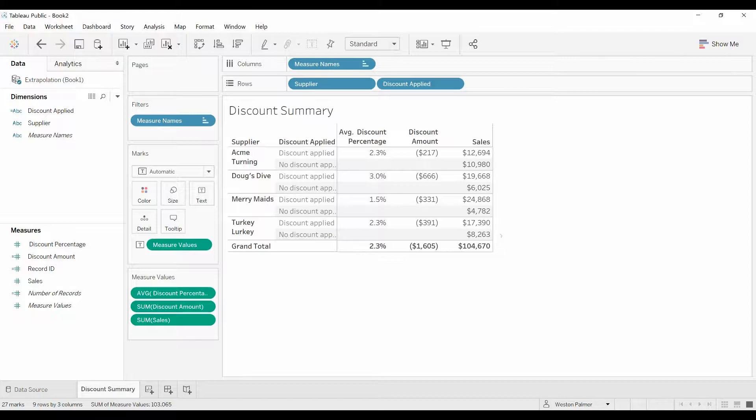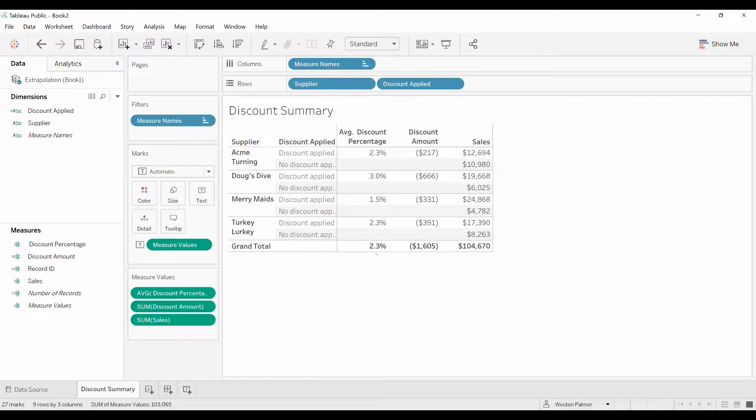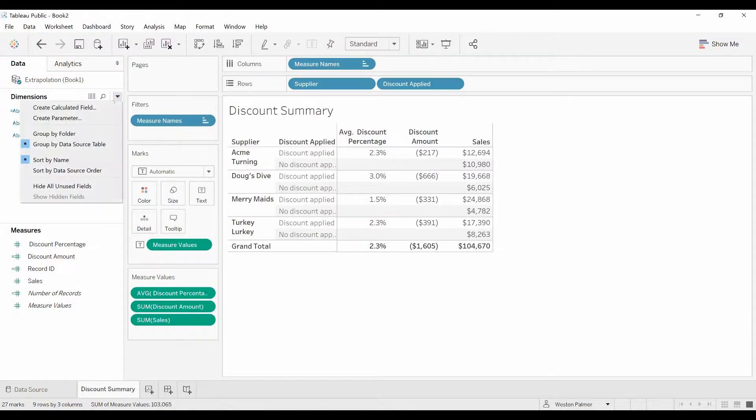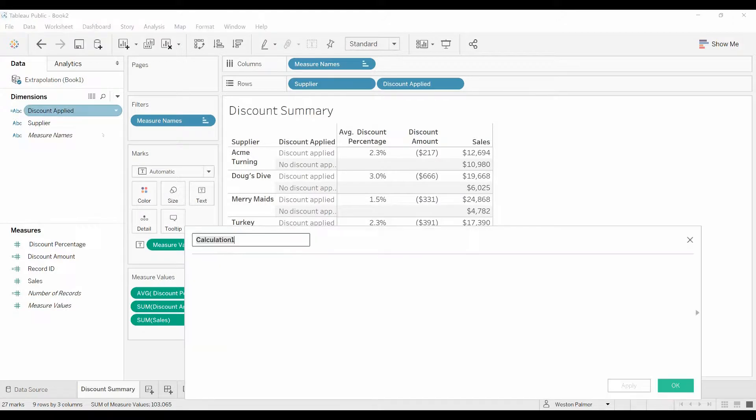Now in this case, the first thing we're going to look at is we're going to assume that this 2.3, this average discount, we're going to apply that to everything. But first we have to be able to capture that, and the way we're going to do that is through the FIXED formula.